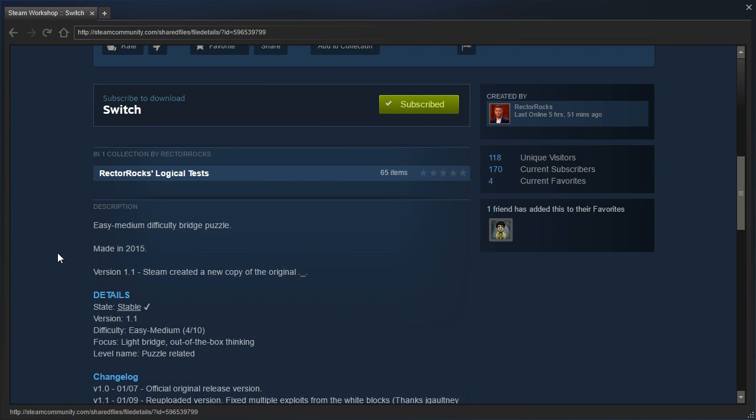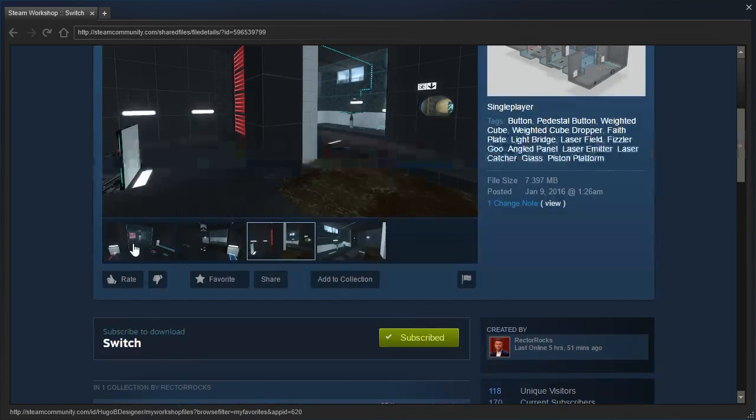Version 1.1, Steam created a new copy of the original. Oh, and Hugo has added two of their favorites. Cool.